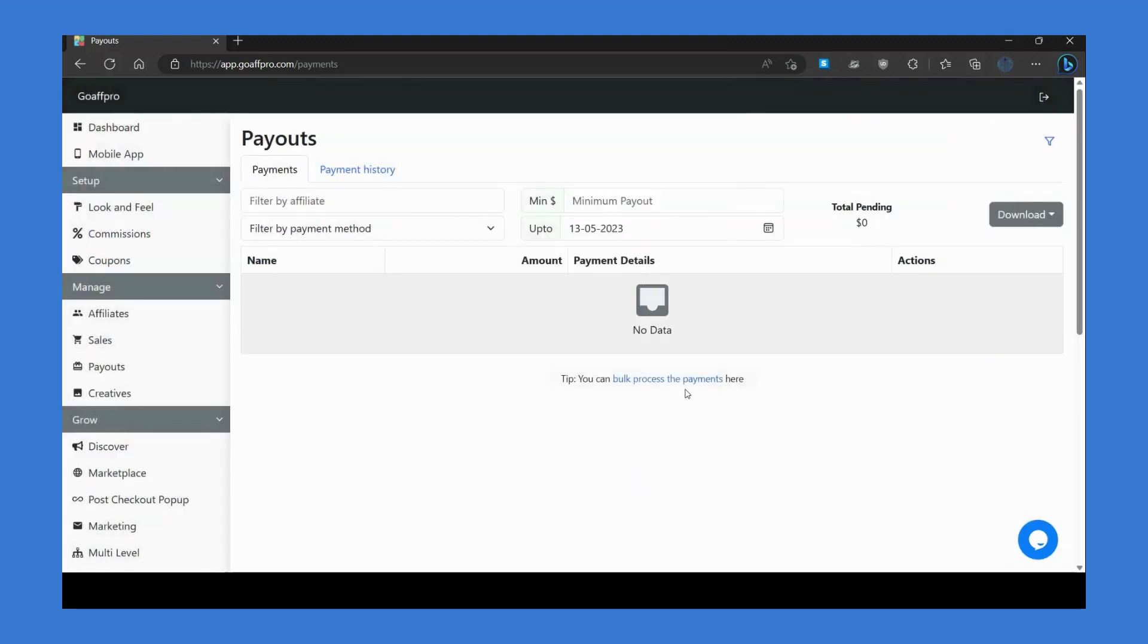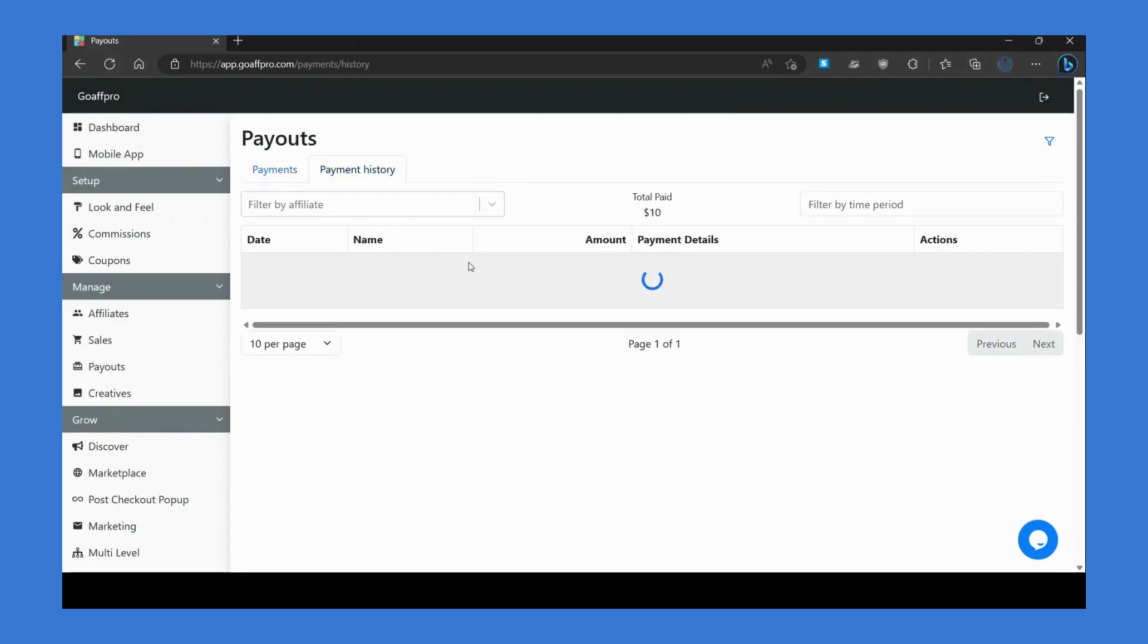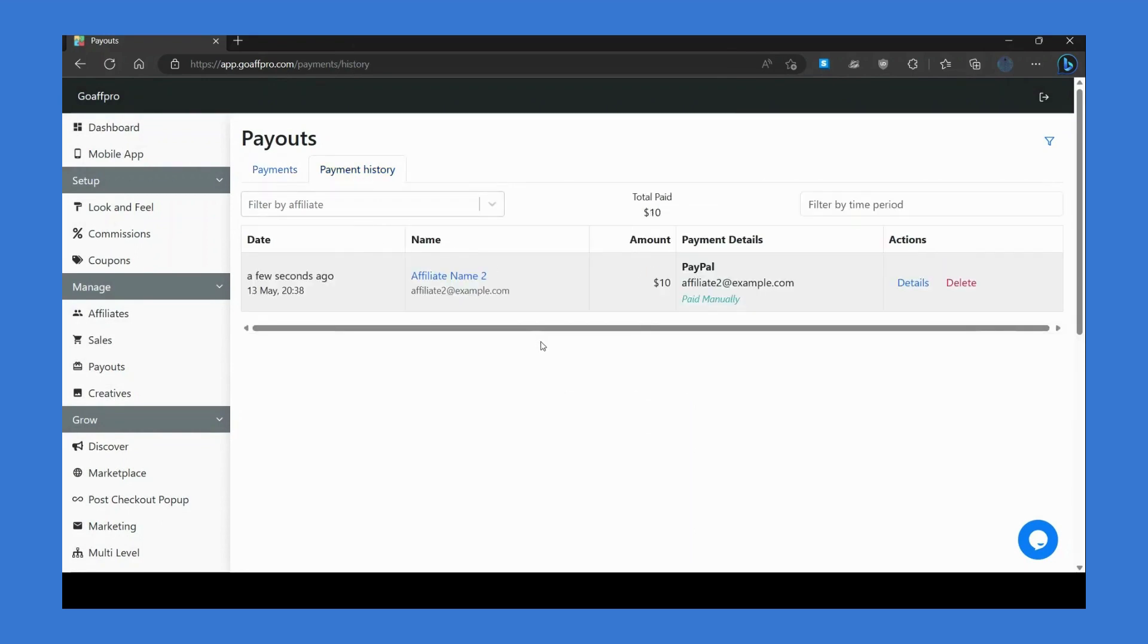You can also click on Bulk Process the Payments to mark payments as paid in bulk. After the payment is marked as paid, it will get displayed in the Payment History section.